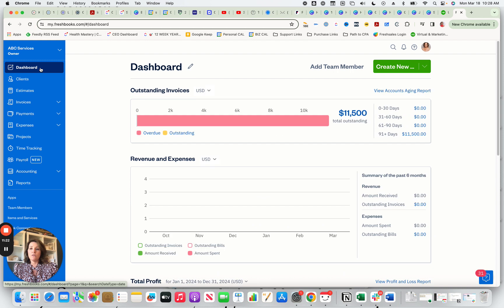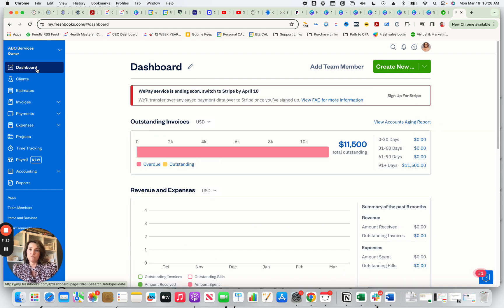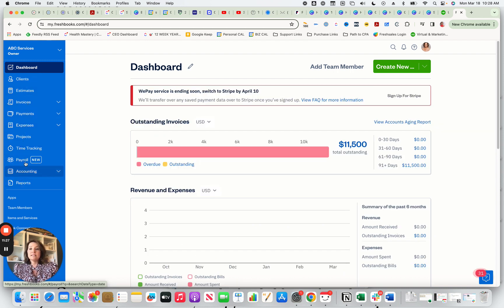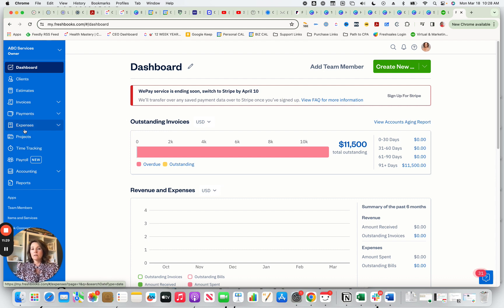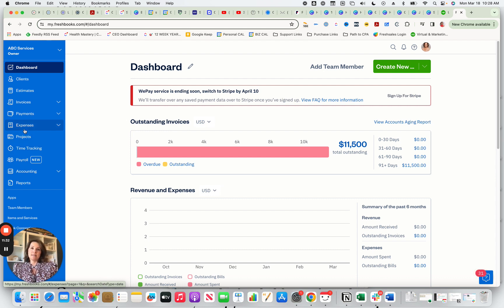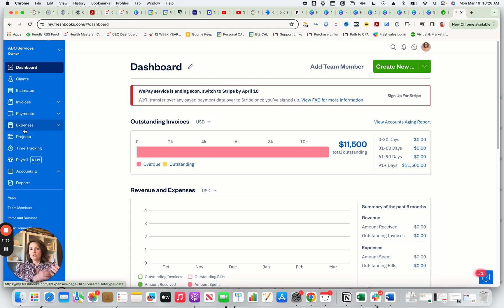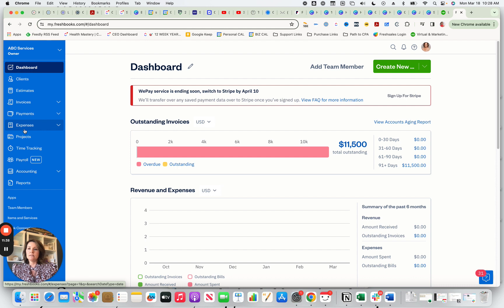So if we go over to the dashboard, I'm just going to quickly go through your menu so that you can see what is here, why it matters, and what isn't here. And do a little bit of a comparison to QuickBooks Online so that you can see those differences.